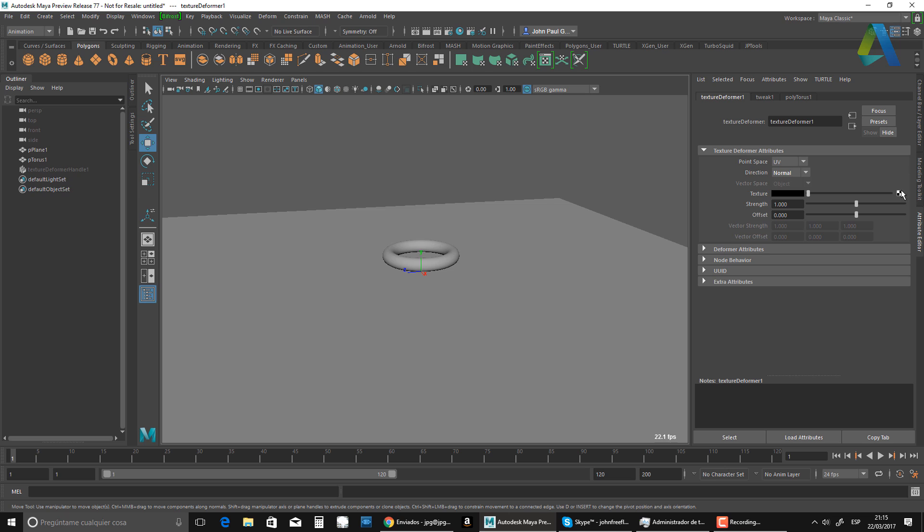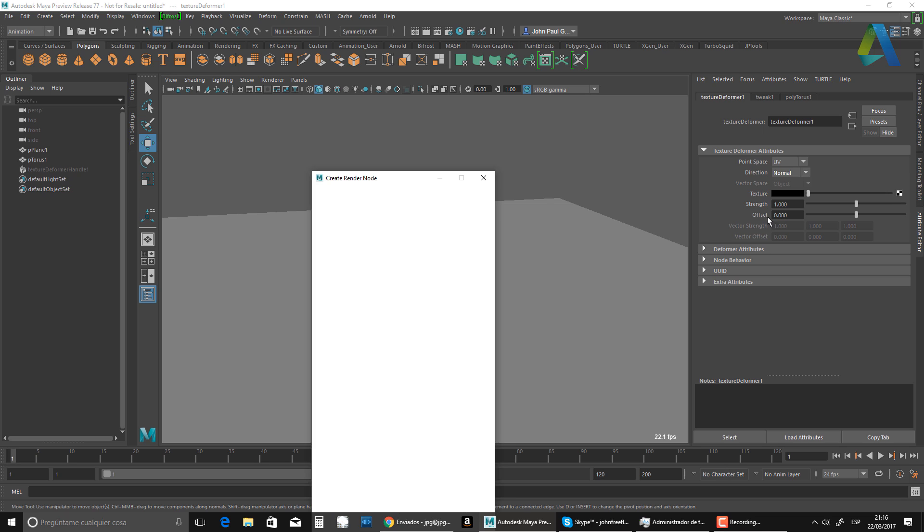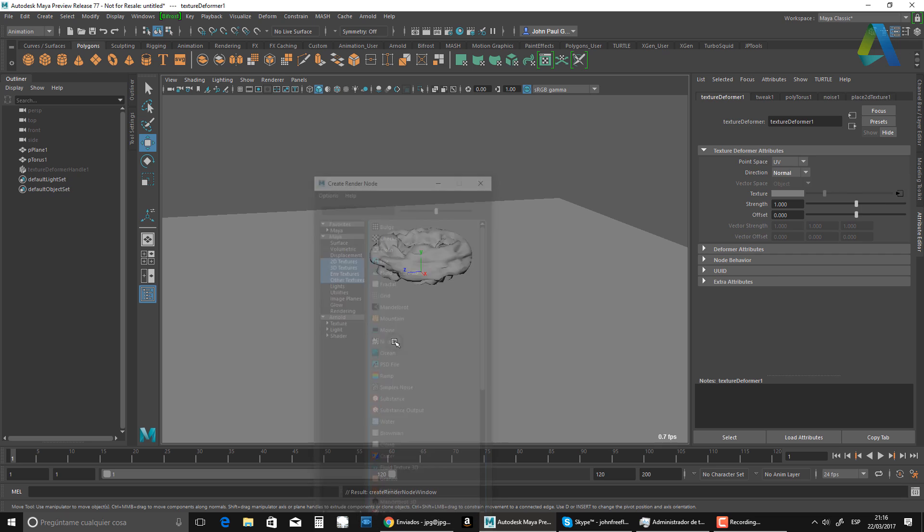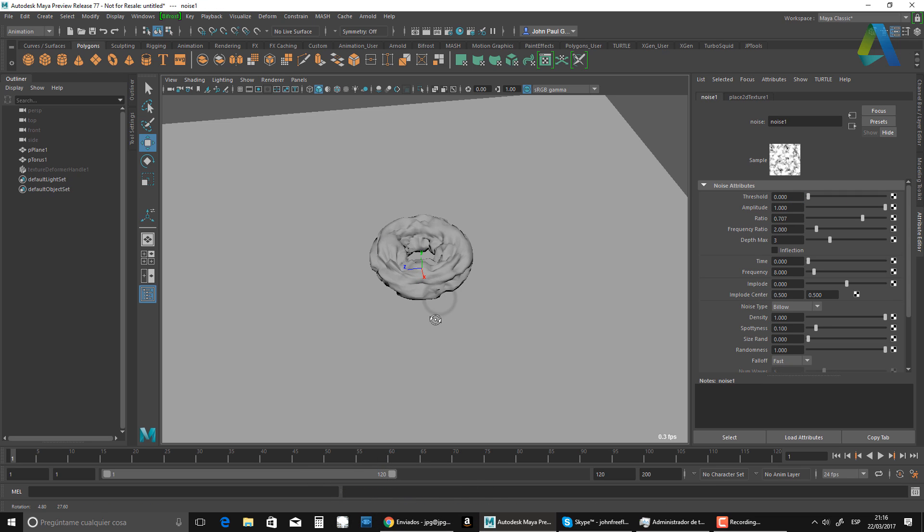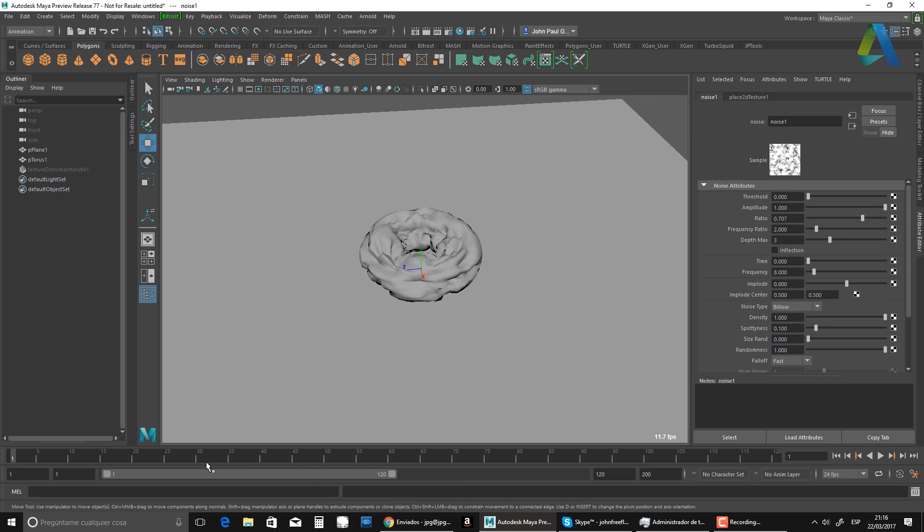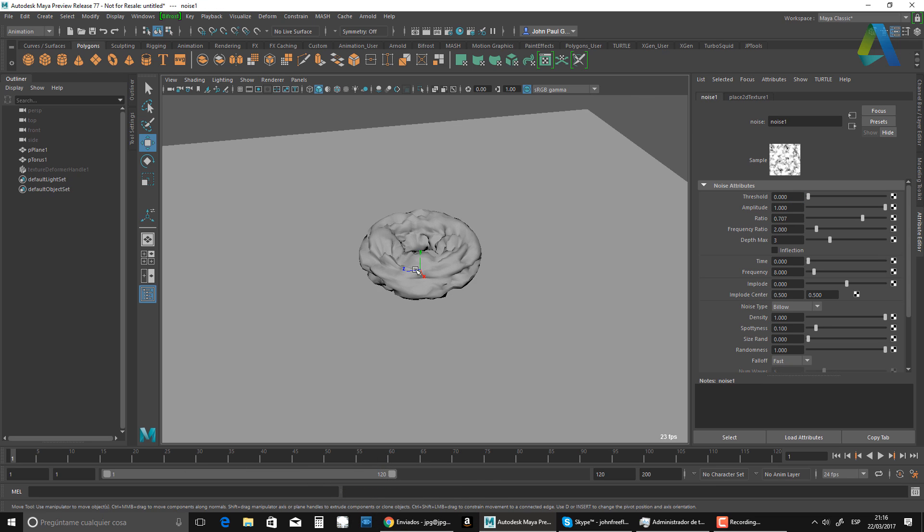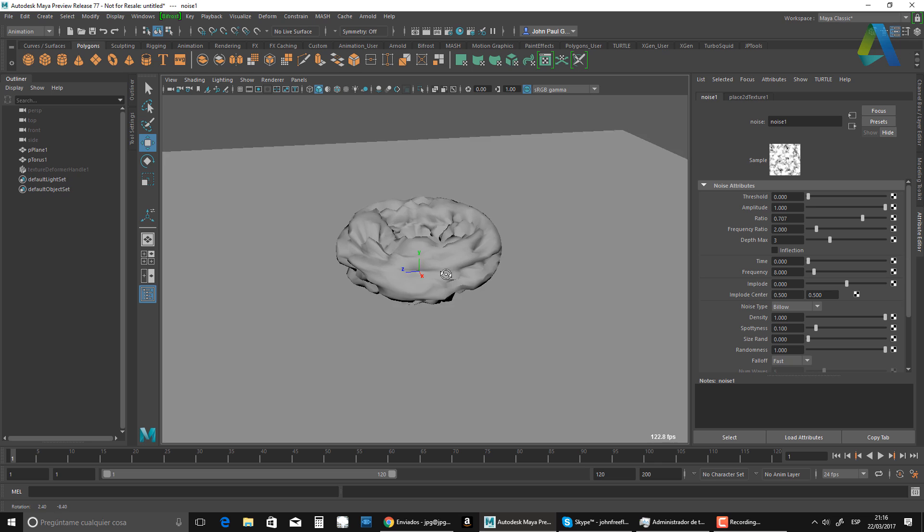And on the texture, I'm going to get a file note, actually, sorry, I'm going to be doing a noise on this one. So as you can see, I get the noise there.